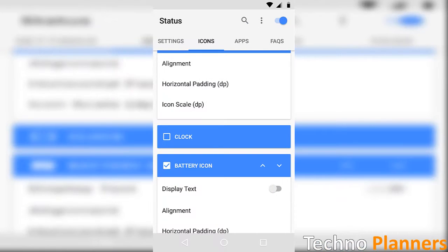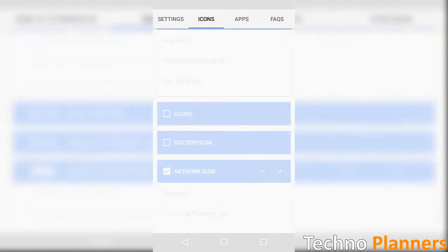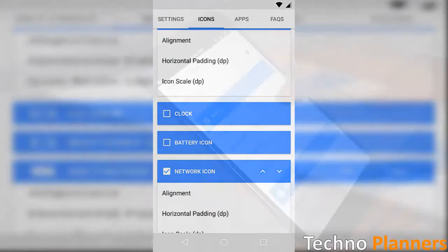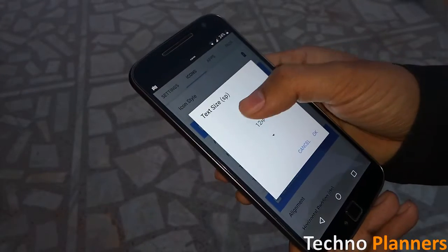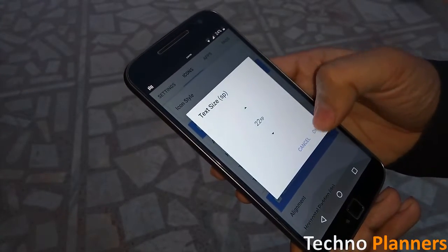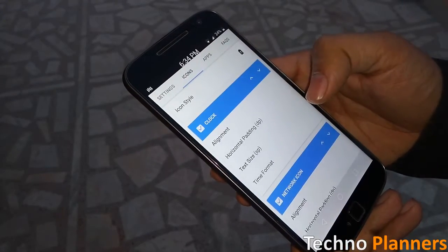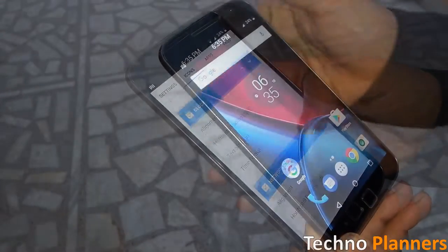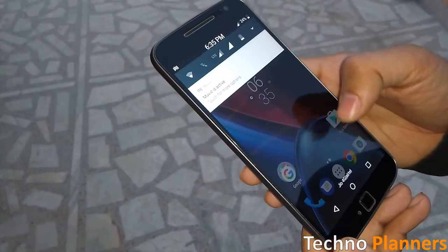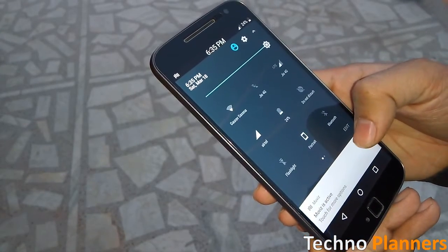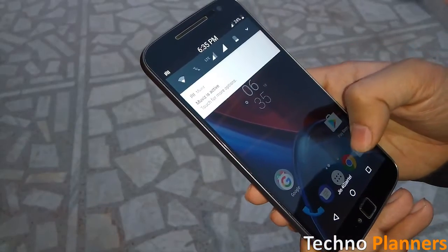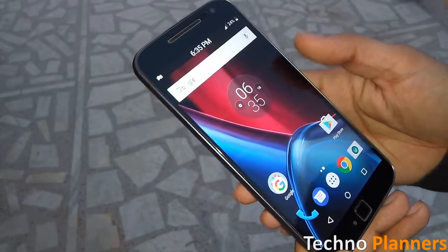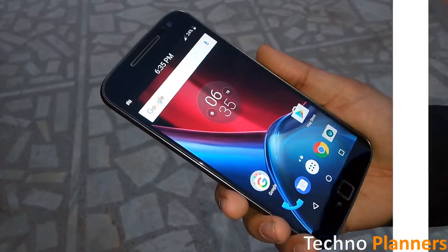Status application is a status bar replacement that draws an overlay on top of the system generated status bar. This means that the actual status bar is only hidden under the replacement. Touch gestures are not overridden and the standard notification panel is still shown.